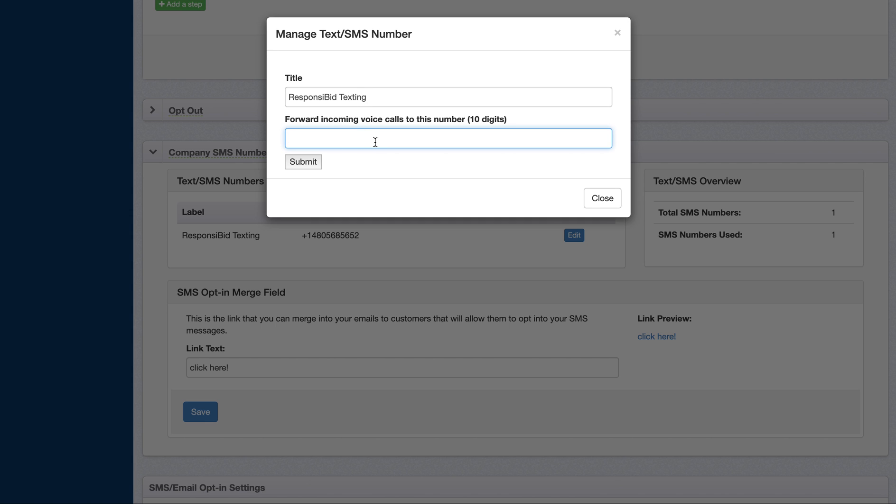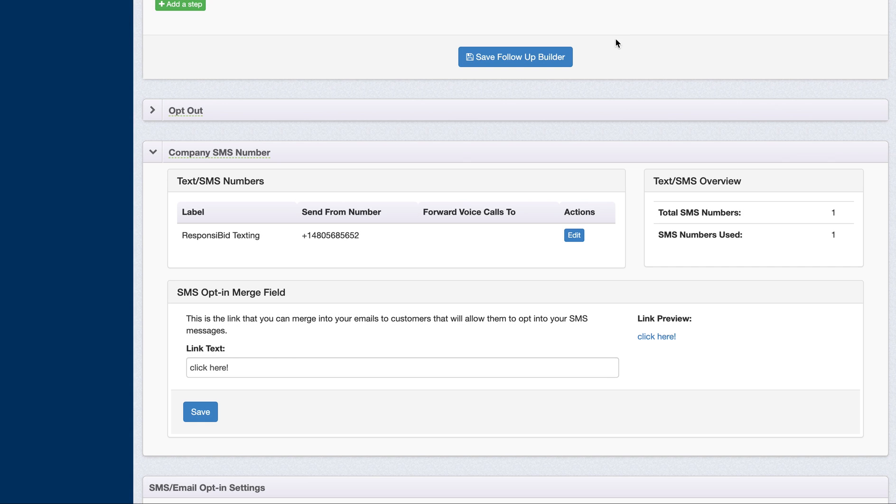Just know that once you put that in there, you will start having numbers calling that number who will want to talk business. So consider that as you're putting the number in there, and then make sure you hit submit in order to save it. So once you've done that, you'll be able to have a voice call forwarding number, and you'll have a number that is owned by ResponsiBid, but on your behalf, and only your company will be able to use it with your own specific area code.